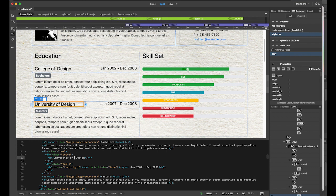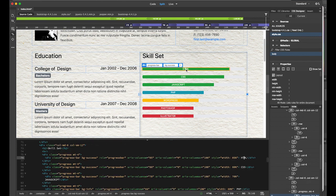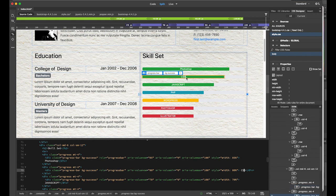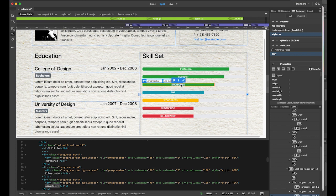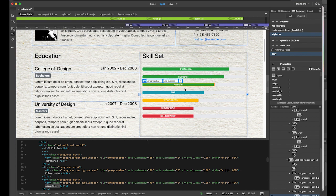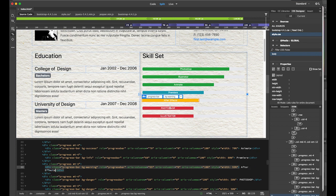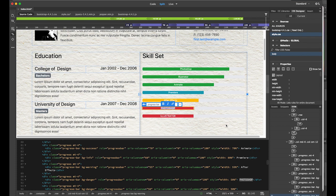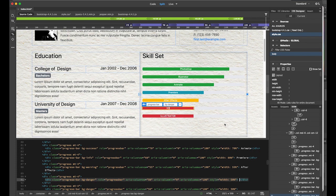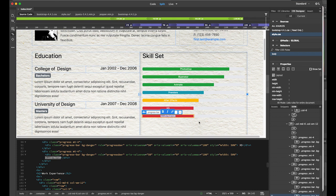In the skill set, I want to customize it. The HTML entry, I want to change to Photoshop. CSS becomes Illustrator. Then I'm changing another to Animate, one to Premiere, another to After Effects, then Adobe XD, and InDesign.